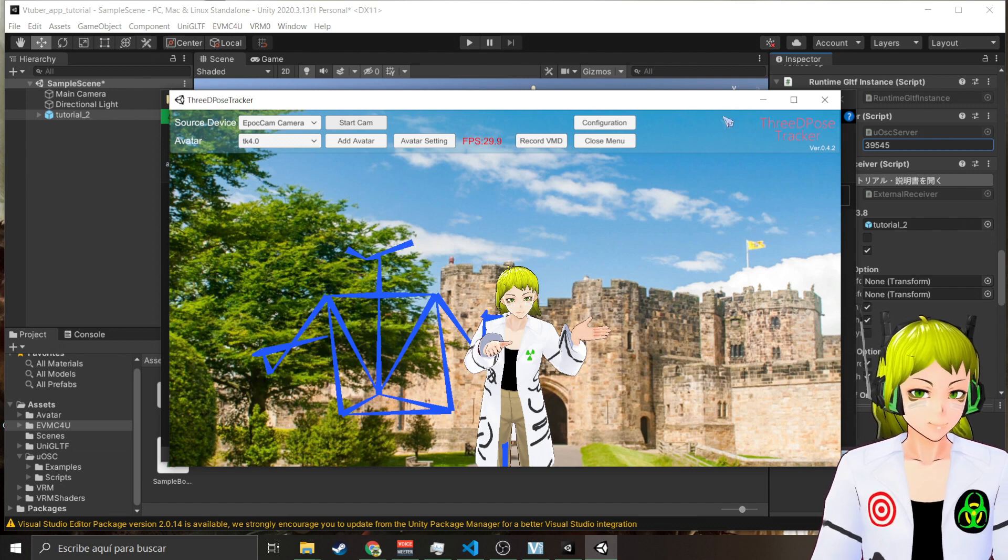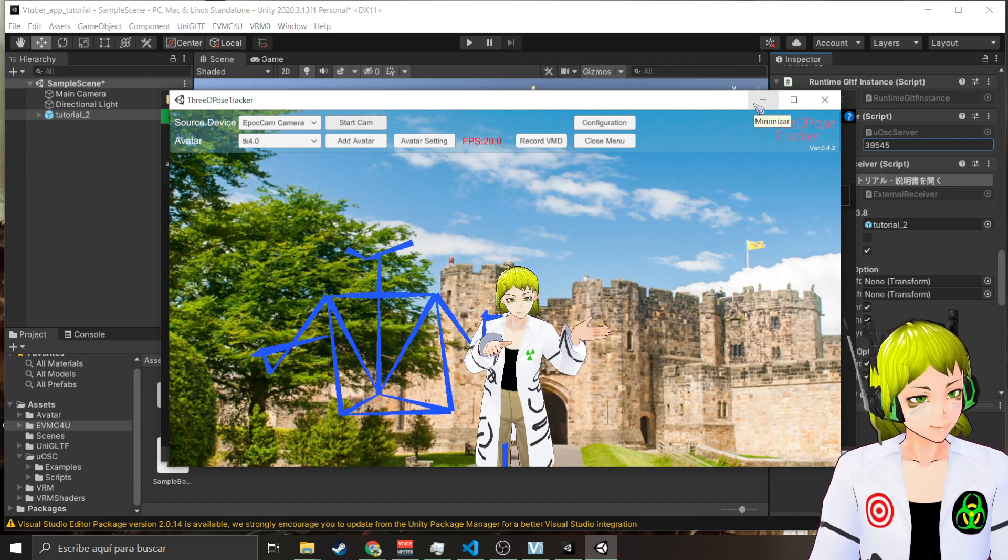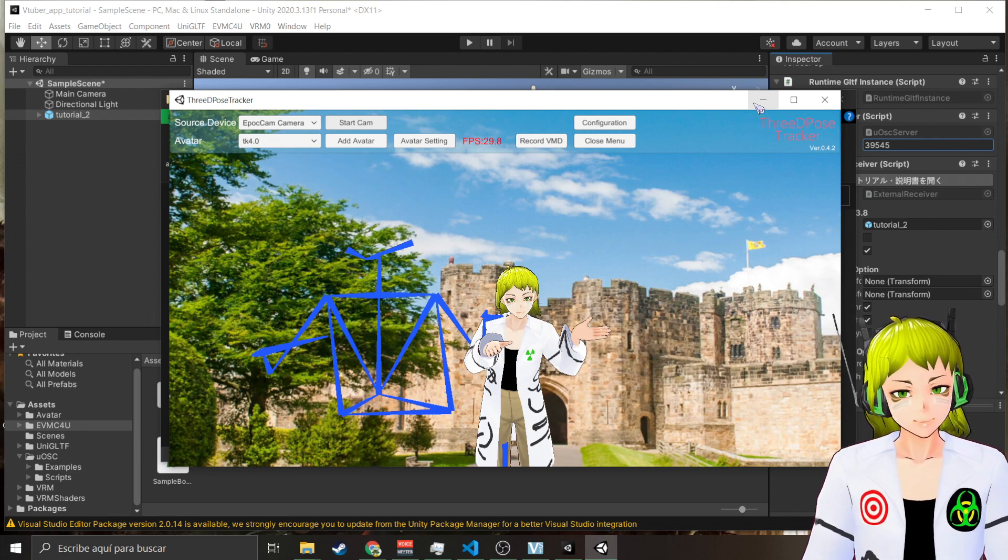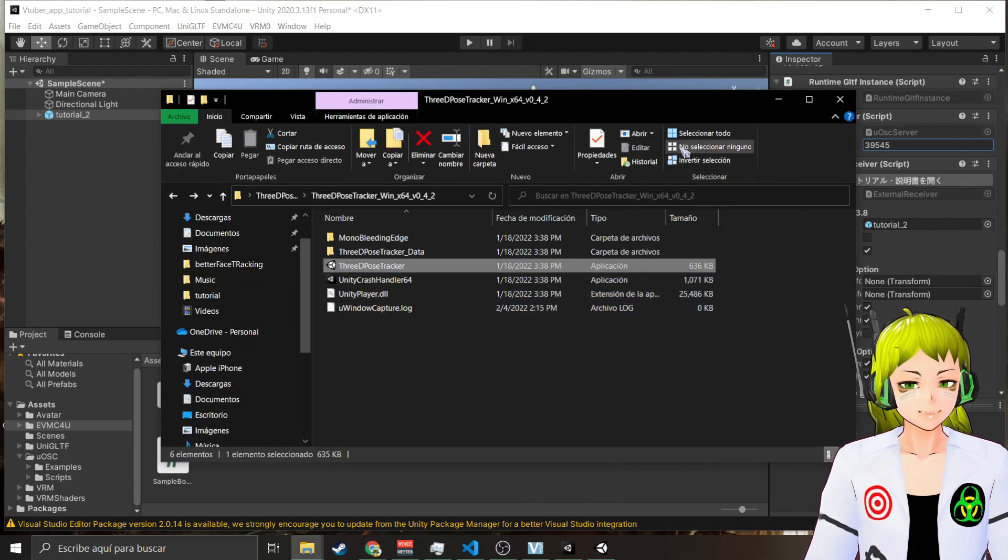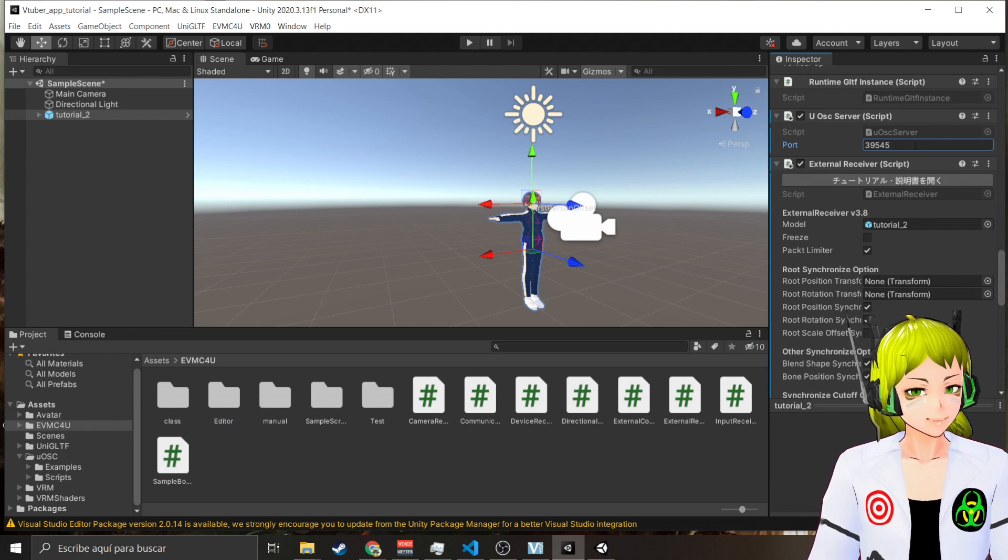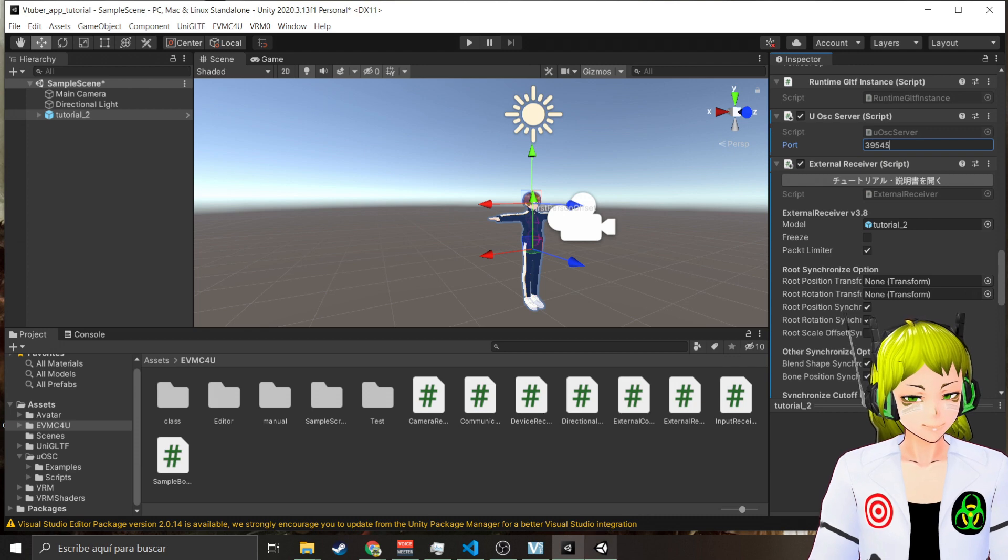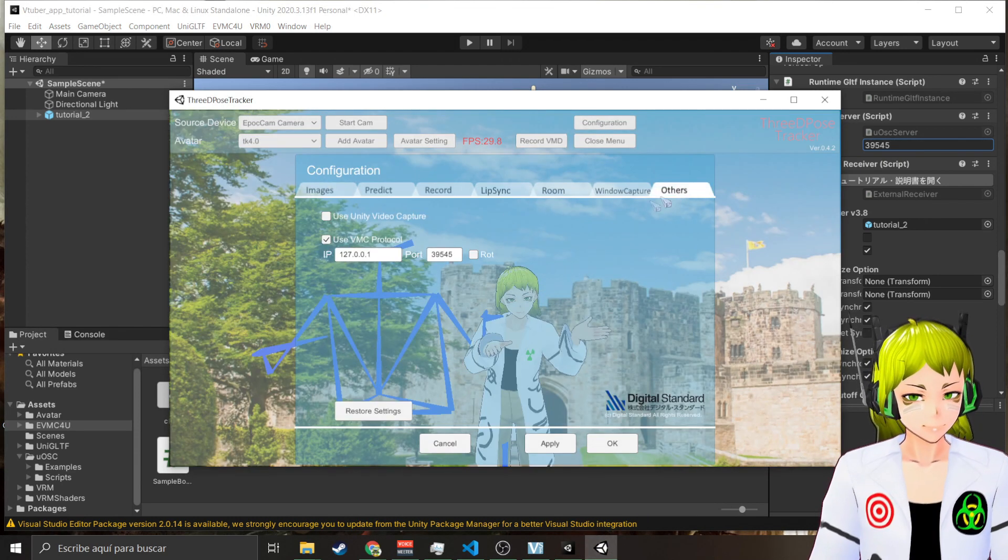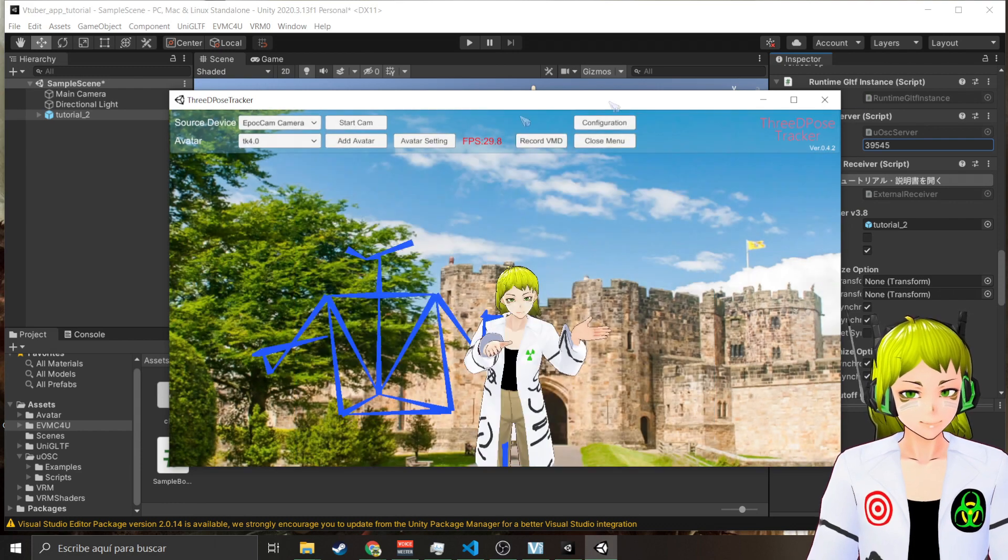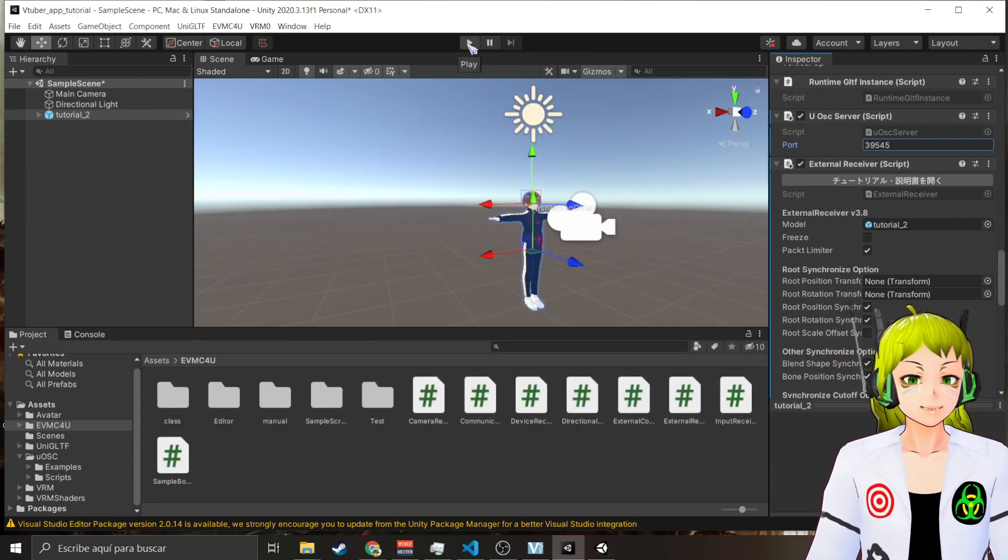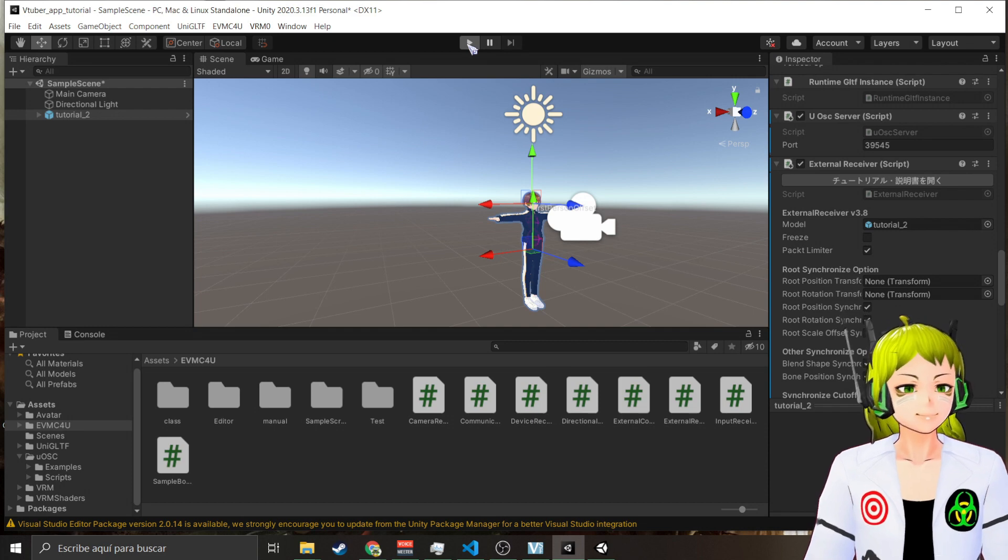The cool thing you can do with OSC VMC is you can choose what you want to track, what you want to use. Let me show you what I mean by that. Let's say 39545 is the port I'm getting, which is the port that I'm sending over here. Apply it, we say okay cool, and then I run this.